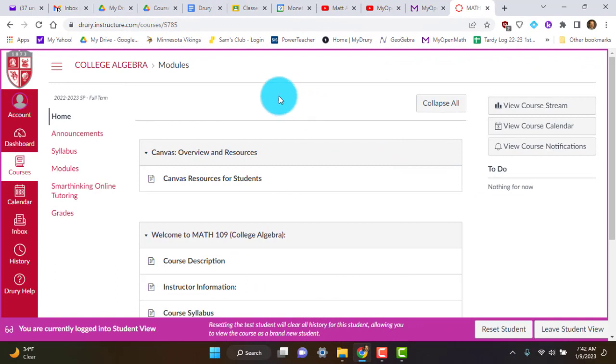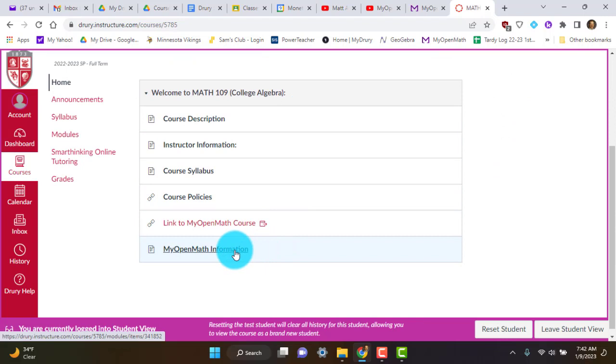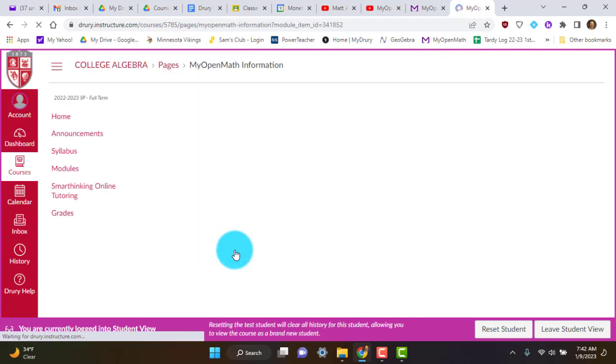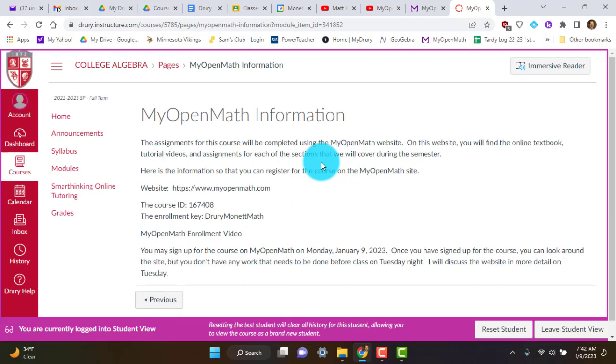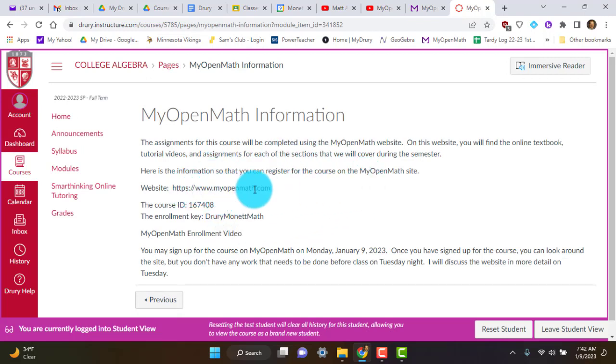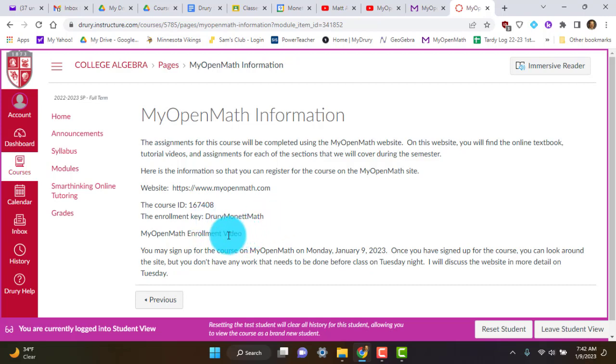You're going to see here that it says College Algebra. And then you're going to go down to where it says MyOpenMath Information. You'll click on that. And it will bring you to this information that I've got here. Notice the link to the myopenmath.com. And then our course ID right here, 167408. And then the enrollment key, Drury Monette Math. My capital is on those three letters. And then when I get this video done, that's going to be a link to the video right there that will show you how to do that.